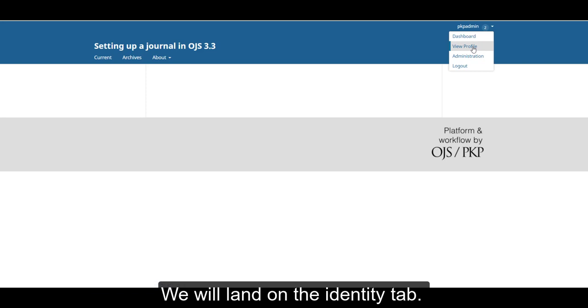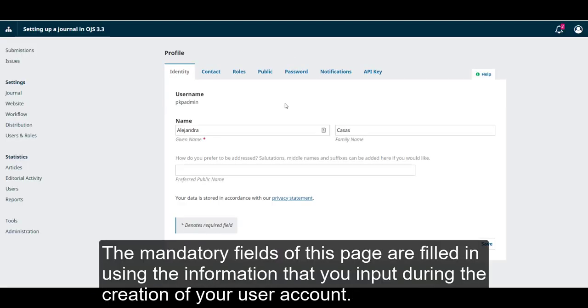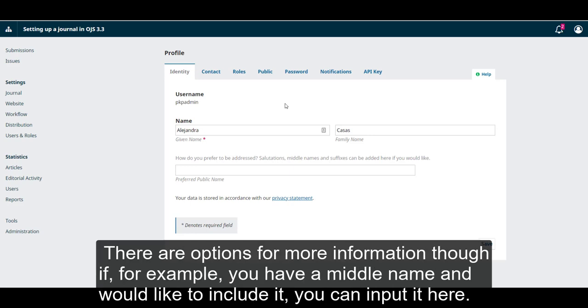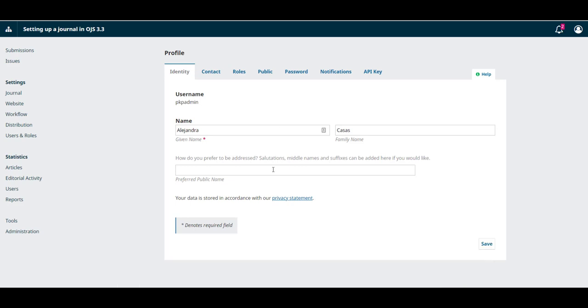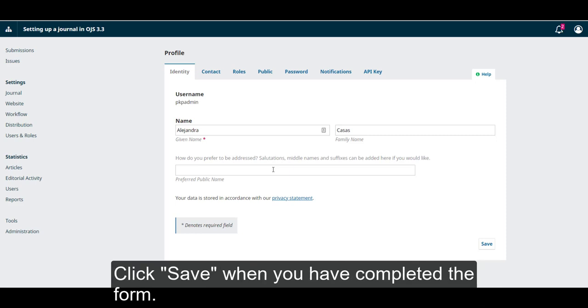We will land on the Identity tab. The mandatory fields of this page are filled in using the information that you input during the creation of your user account. There are options for more information, though. If, for example, you have a middle name and would like to include it, you can input it here. You can also include a salutation, your initials, the suffix if one applies, and your gender identity.